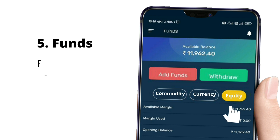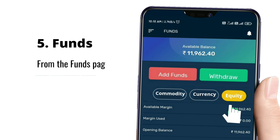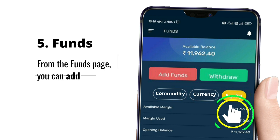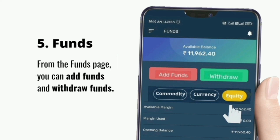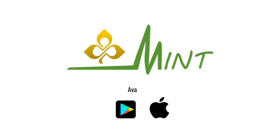Number five: Funds. From the funds page you can add funds and withdraw funds. Thanks for watching this video. Download the Mint app from the Play Store and App Store.